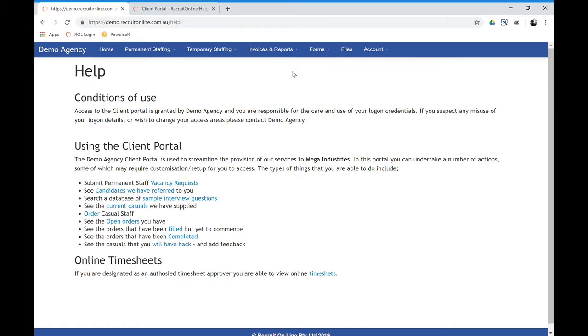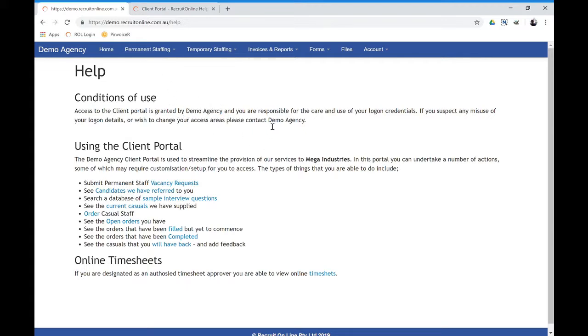And depending on your agency, this itself can be customized. So it might be more specific to you. So in this case, it's obviously going to include your agency name within this help file.